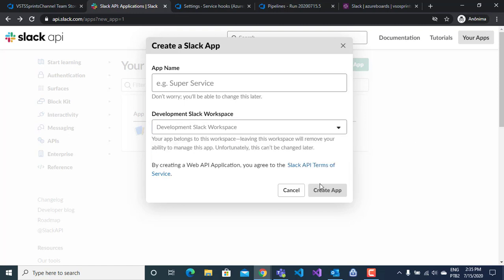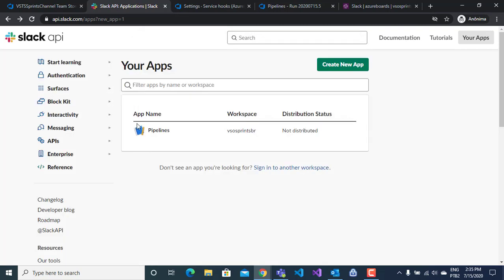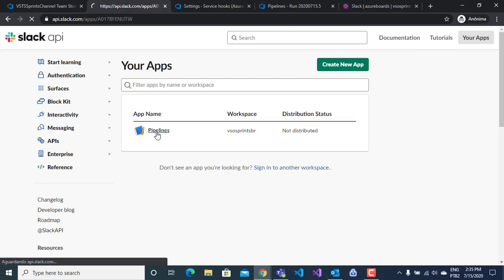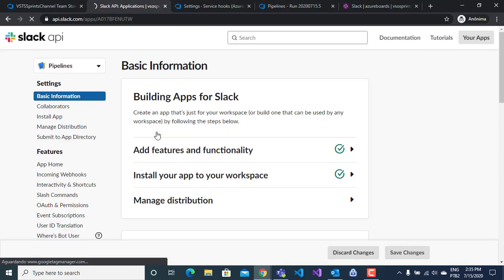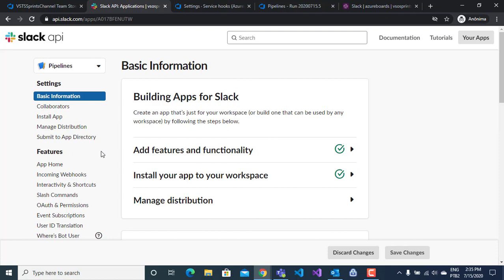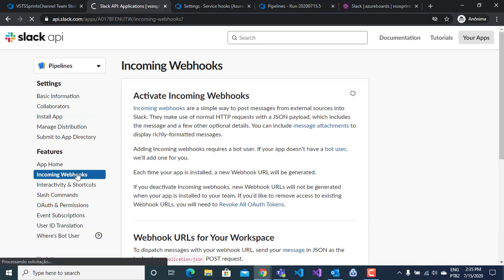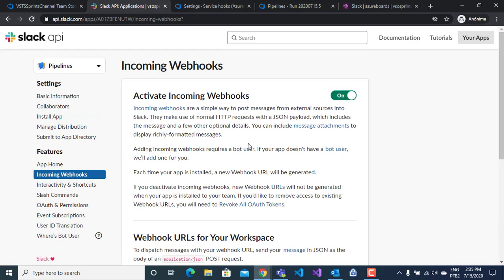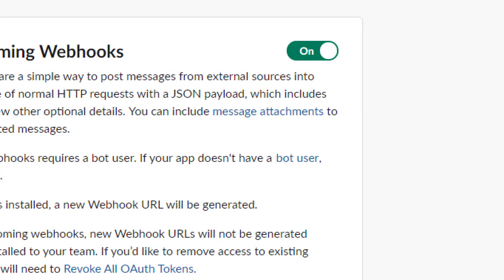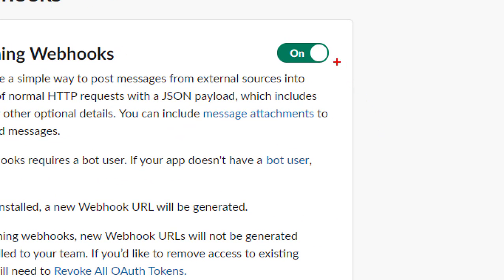Here I have an example, my app called Pipelines. I will click on Pipelines and to monitor and create webhooks, you click on incoming webhooks here and you click on the button to start webhooks.